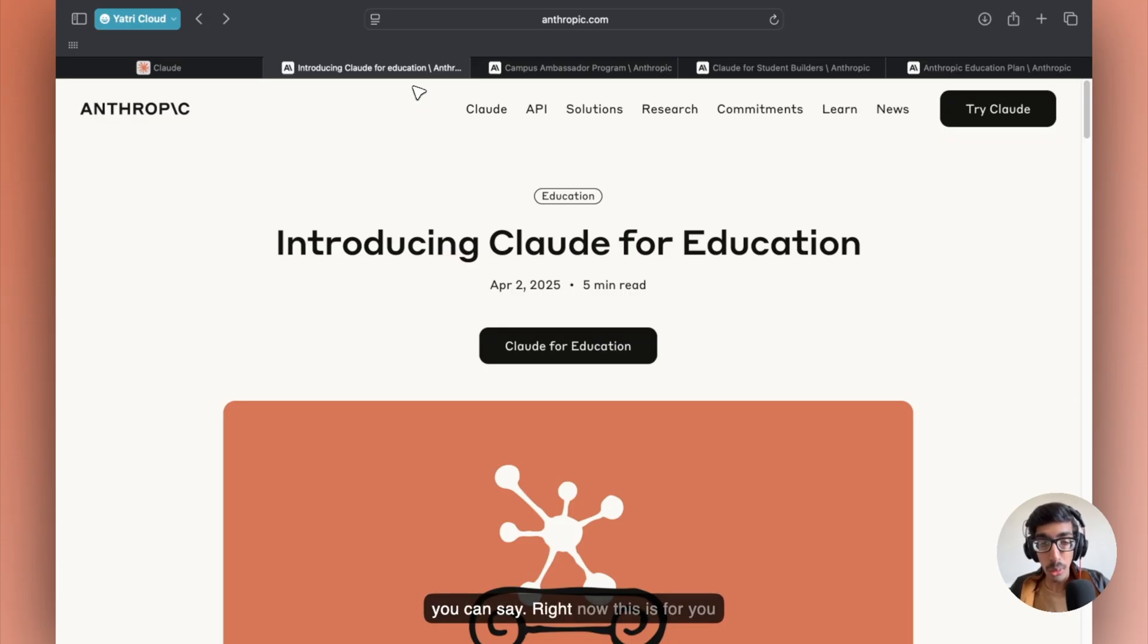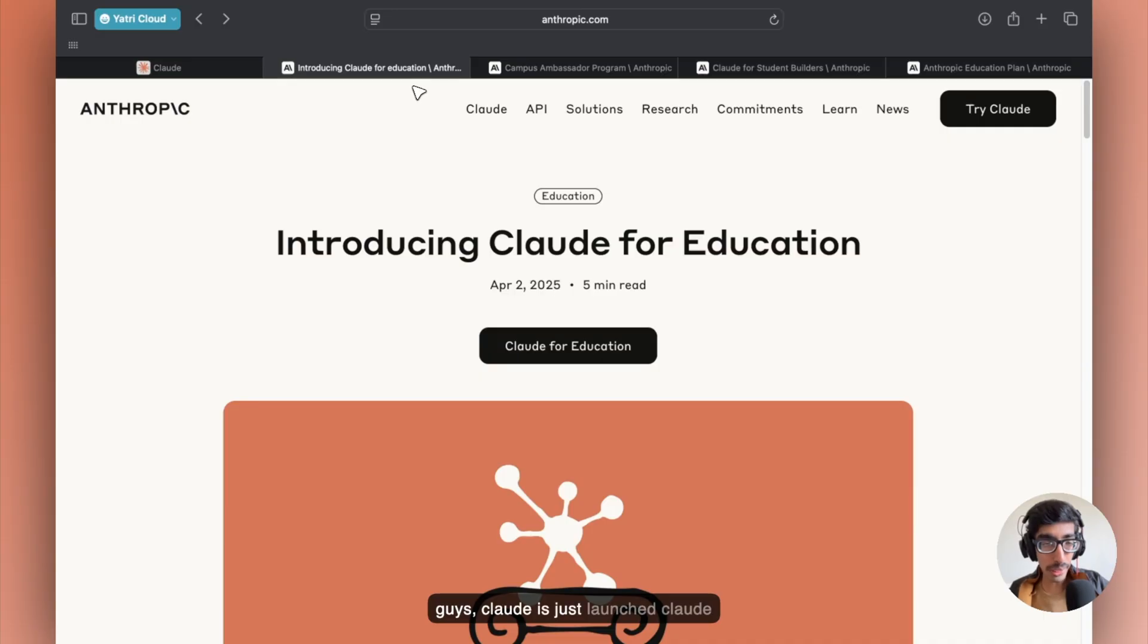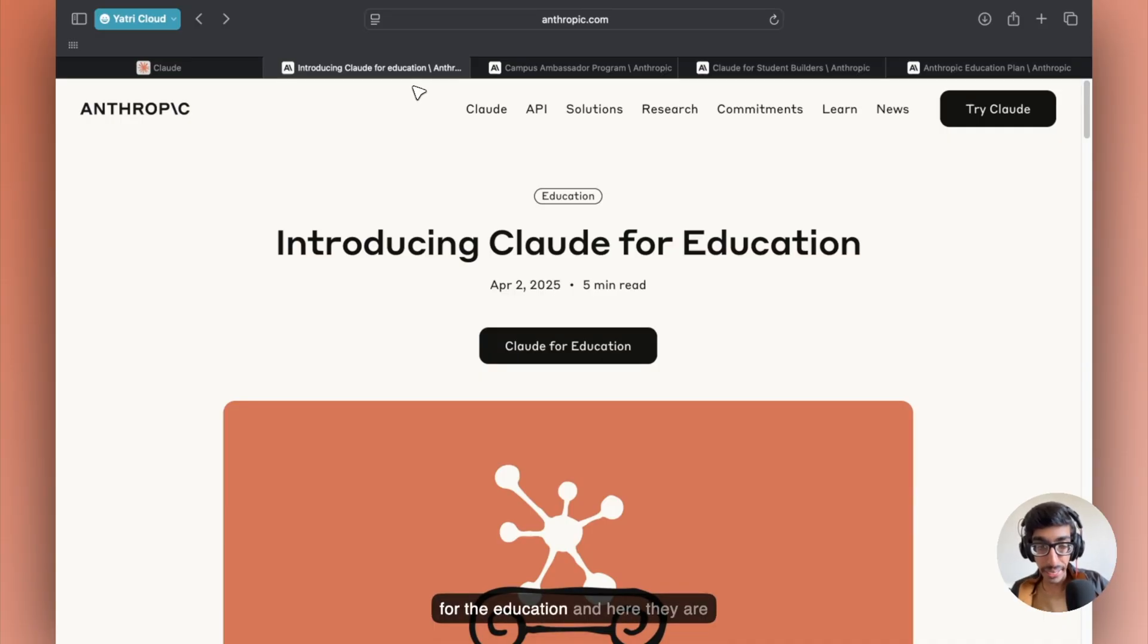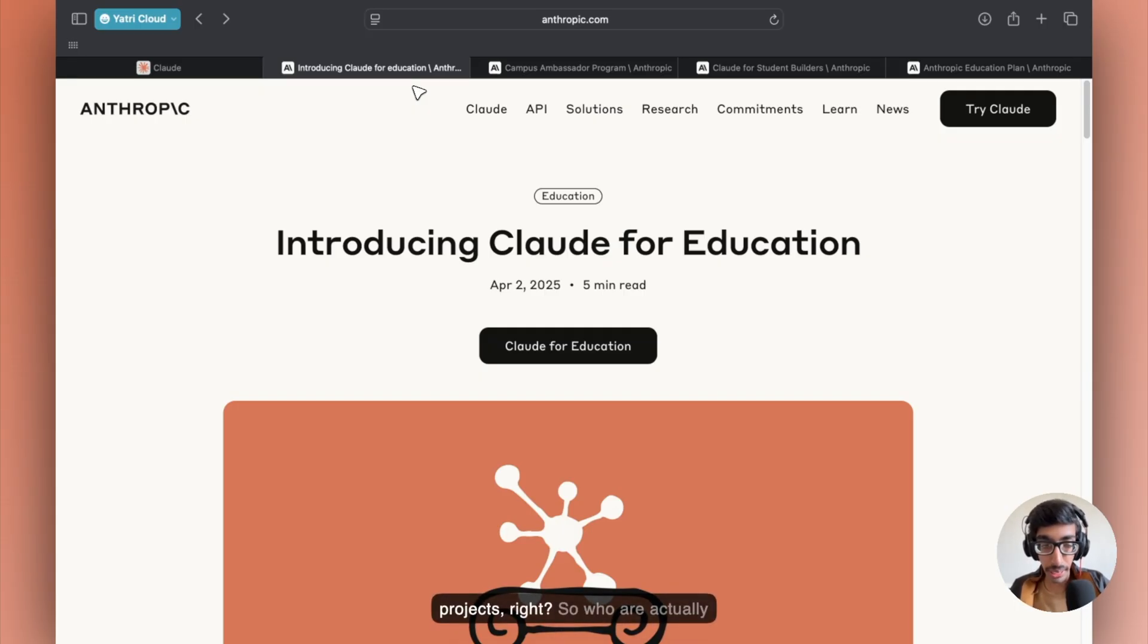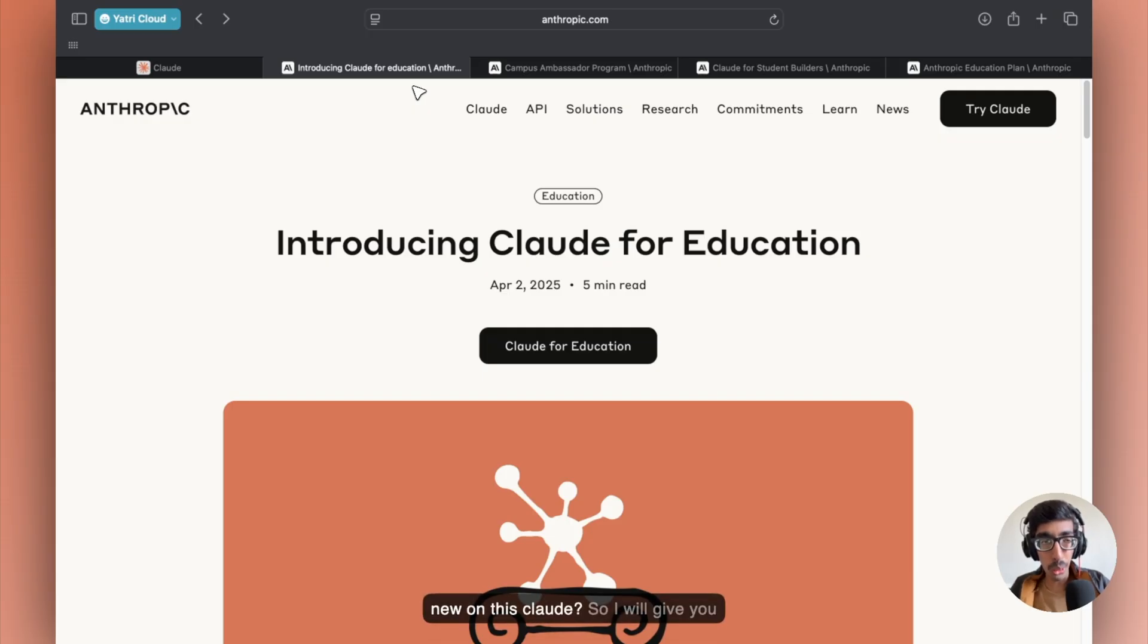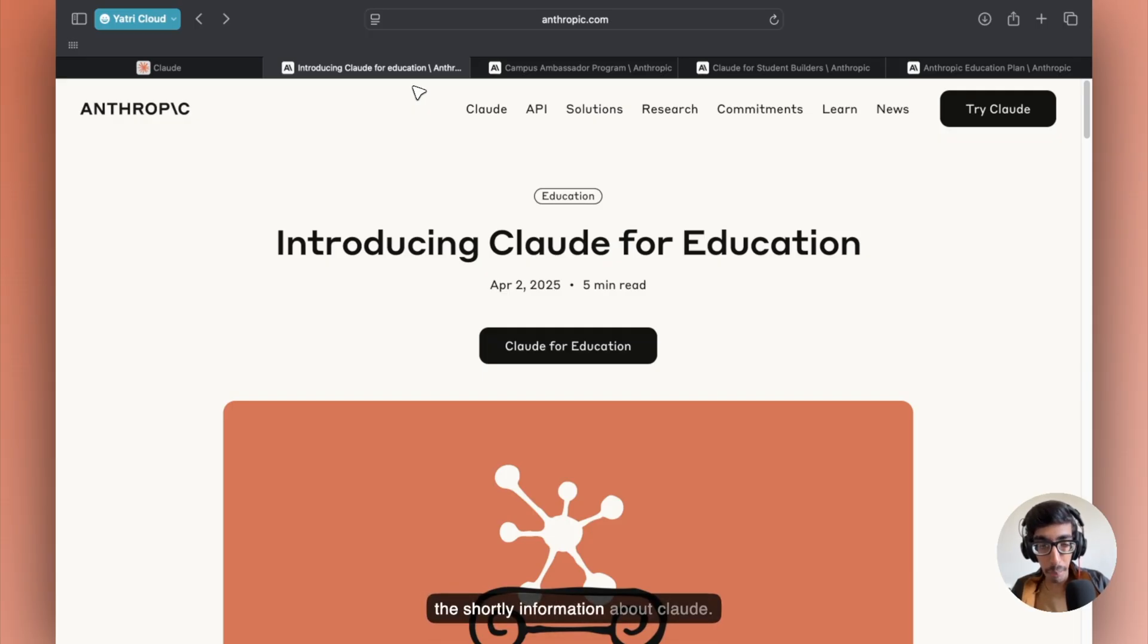Right now, this is for you guys. Claude just launched Claude for Education. And here, they are giving free API access to all the students who want to build projects. So what is actually new on this Claude? I'll give you short information about Claude.